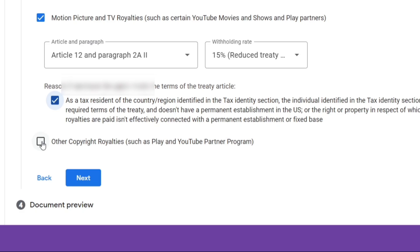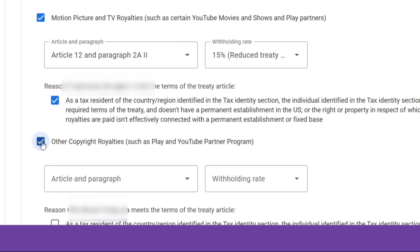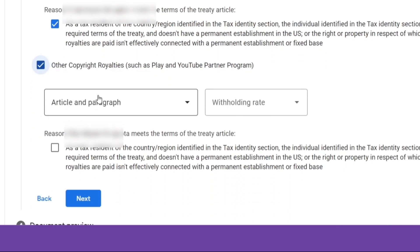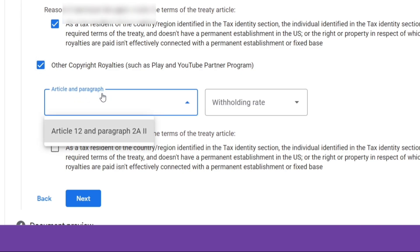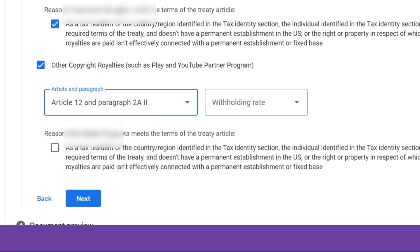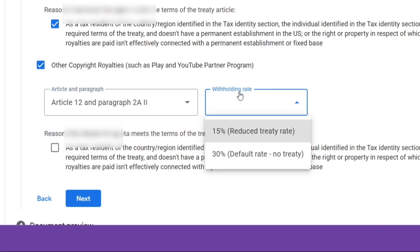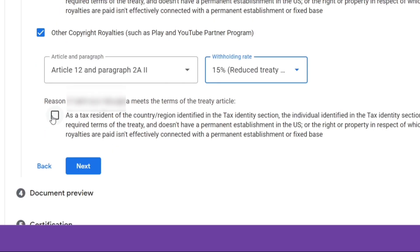Finally, check the box which says Other Copyright Royalties. From the drop-down, select Article 12 Paragraph 2a and set the withholding rate at 15%. Check the box as shown on the video.